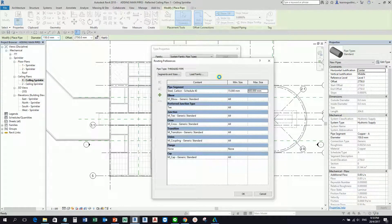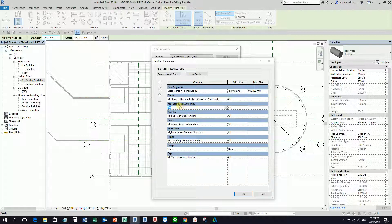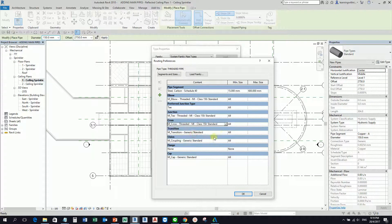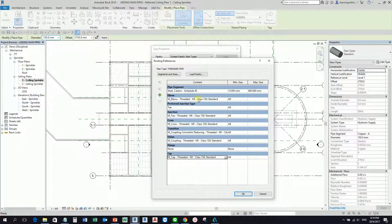The reason I loaded all those families is so I can change the settings of my content. For the elbow, I click the drop-down and select Threaded — or Welded if you prefer. It's already loaded. I'll select Threaded. For the junction type I prefer T, so I select Threaded MI. Cross is Threaded MI, Transition is Threaded MI, Union is Threaded MI — no need for the cap — Threaded MI. That's how you change the content of your pipe type.